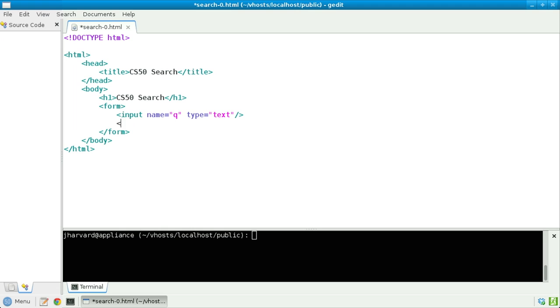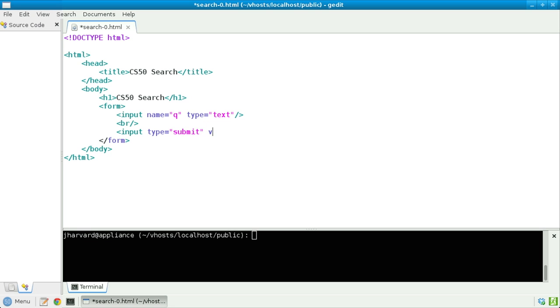Below that, let's do a line break. And below that, let's do one other input, this one whose type will be submit, so that it renders as a submit button. And then let's give it a value or a label of CS50 search.